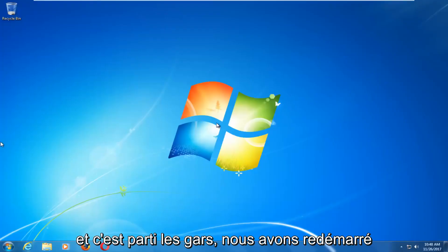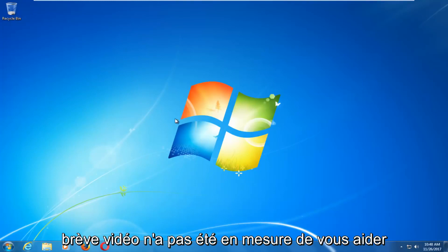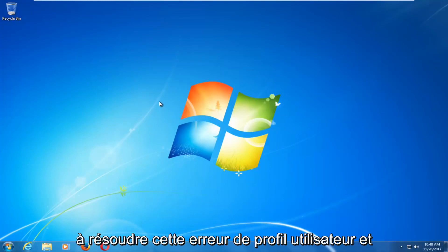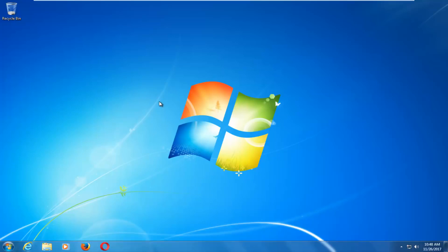And there we go guys. We have booted back into Windows normally. So I do hope this brief video was able to help you guys out and resolve this user profile error. And as always thank you for watching and I look forward to catching you all in the next tutorial. Goodbye.